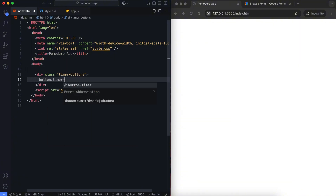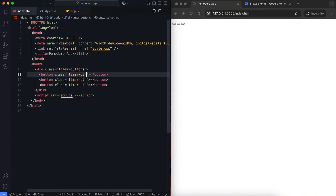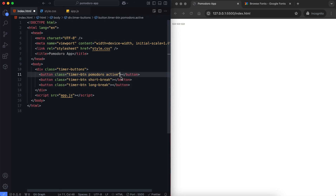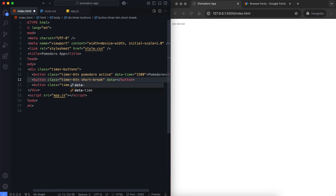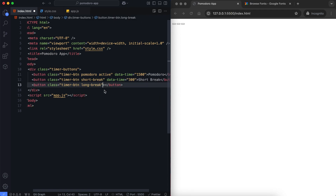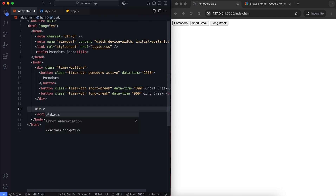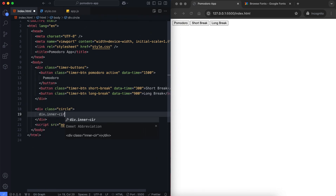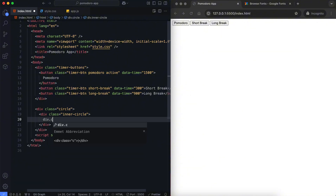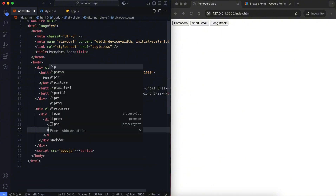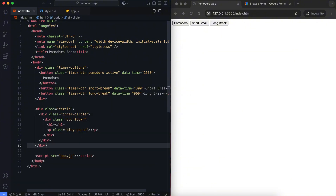We have three buttons at the top. The Pomodoro sets the timer for 25 minutes, the short break sets it for 5 minutes, and the long break lasts for 15 minutes. There is a circular timer below these buttons. The time is displayed inside the circle, and the play-pause button controls the timer.